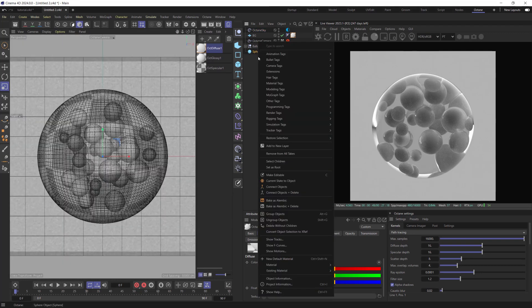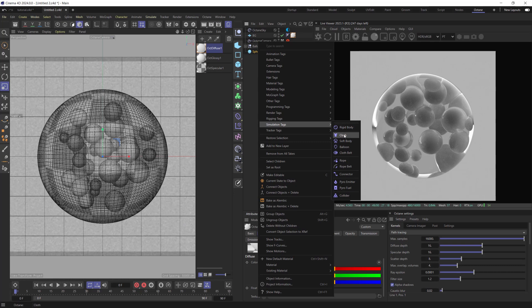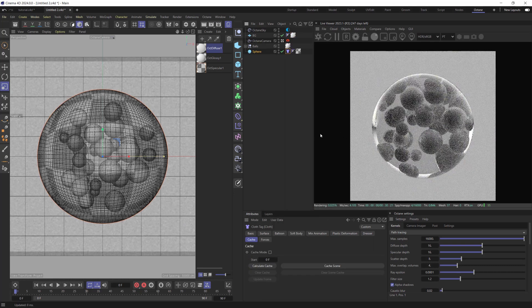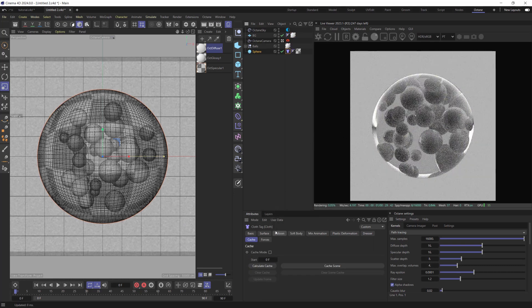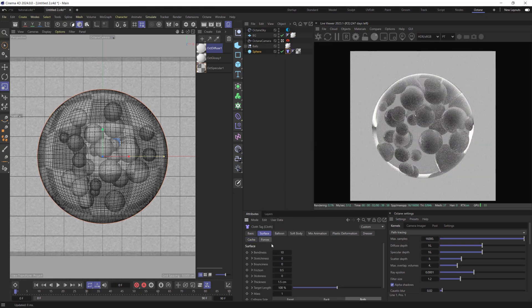Now we are going to create Cloth Tag for the Sphere. Set Bend and S to Null, Stretch and S to 30.